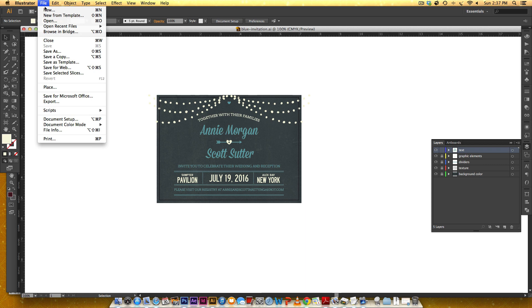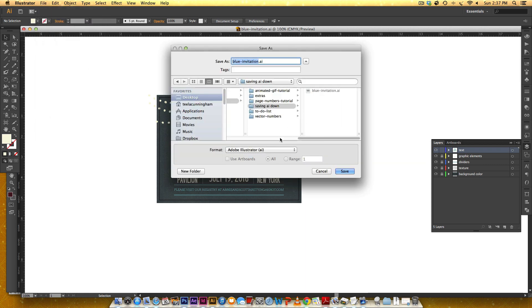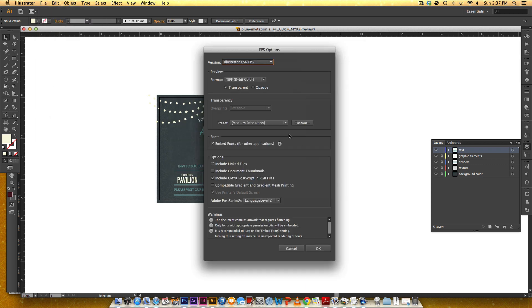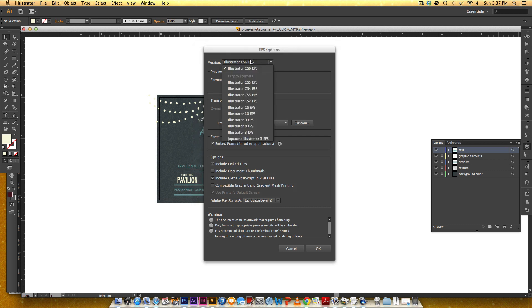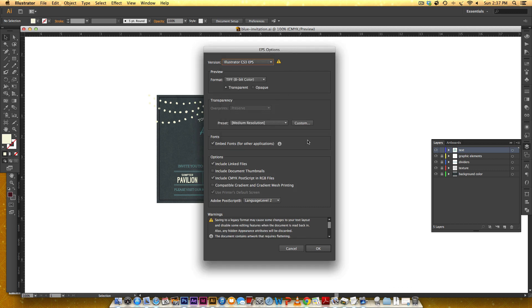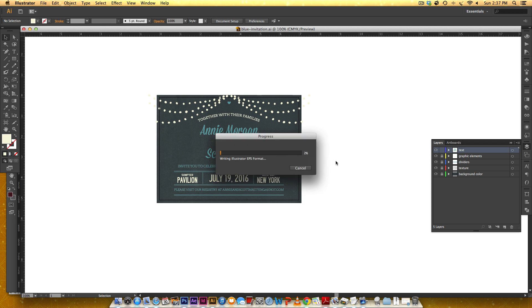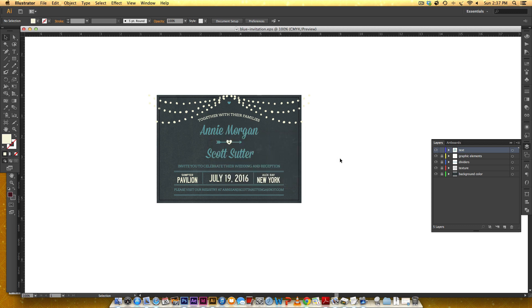The same thing goes for if you're saving as an EPS. Hit Save, and I have the same exact dialog box. I hit CS3, hit OK, OK again, and that's it.